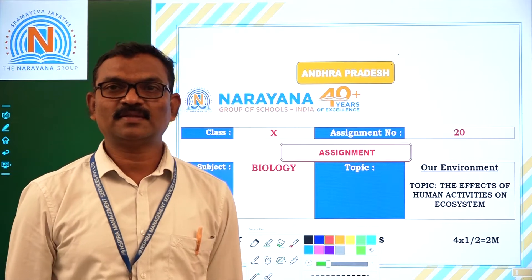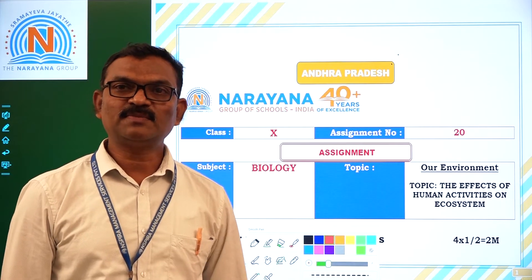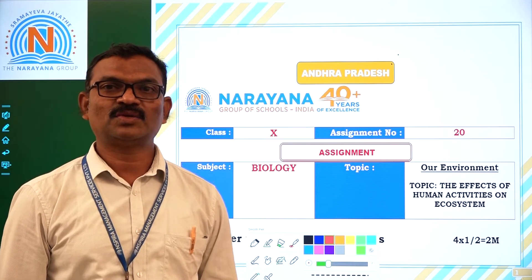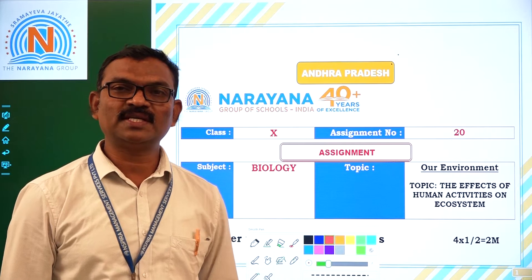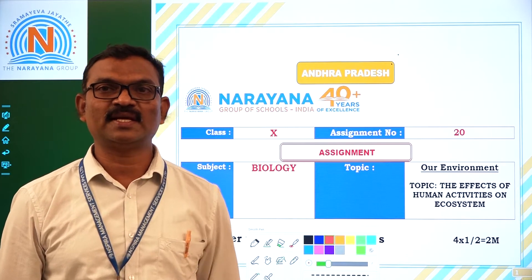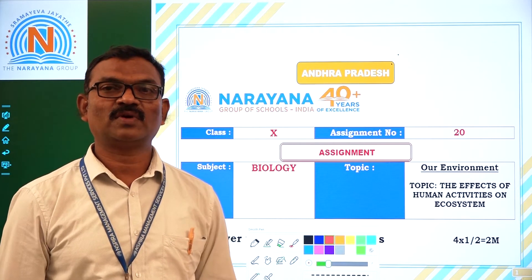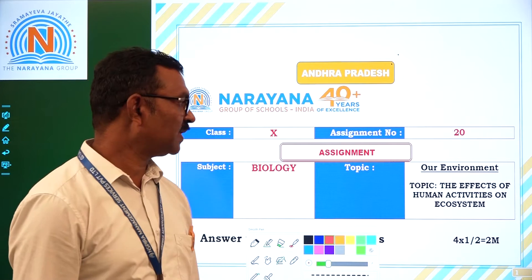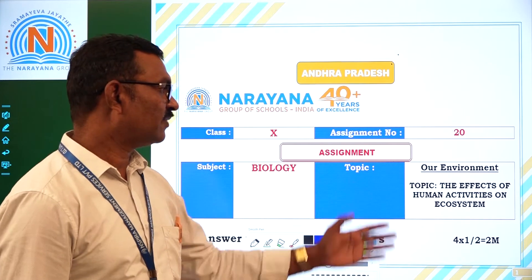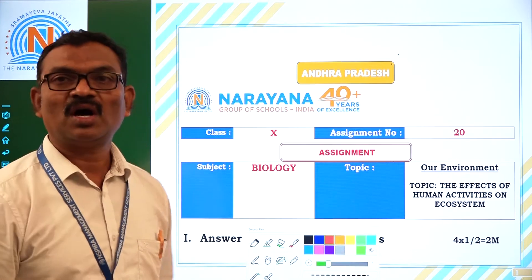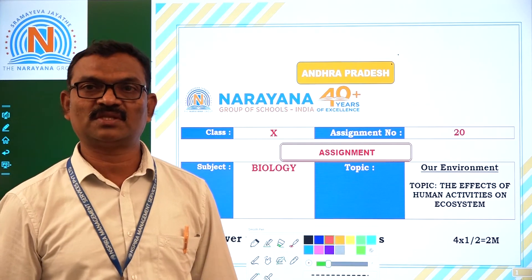Good morning children. Welcome to the Na Na Na Live classes. Today we are going to discuss assignment 20 of our environment. The topic is the effects of human activities on ecosystem.